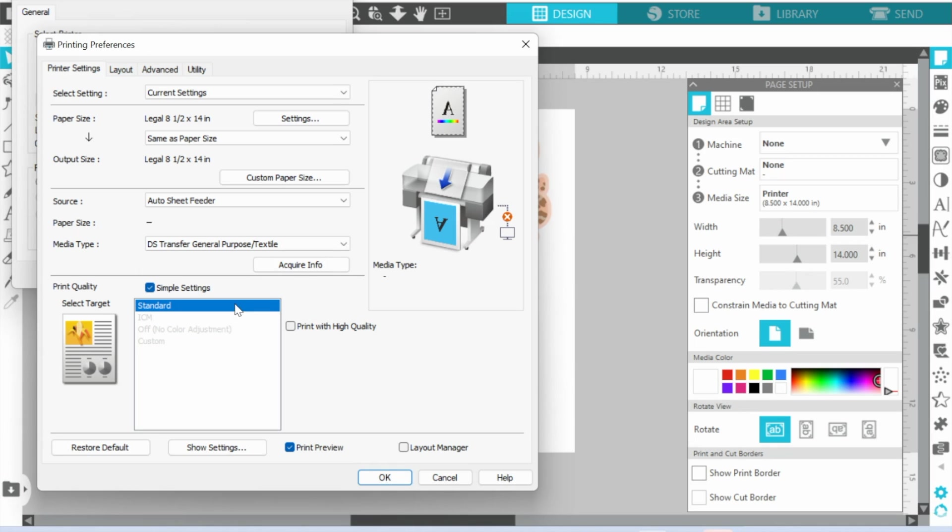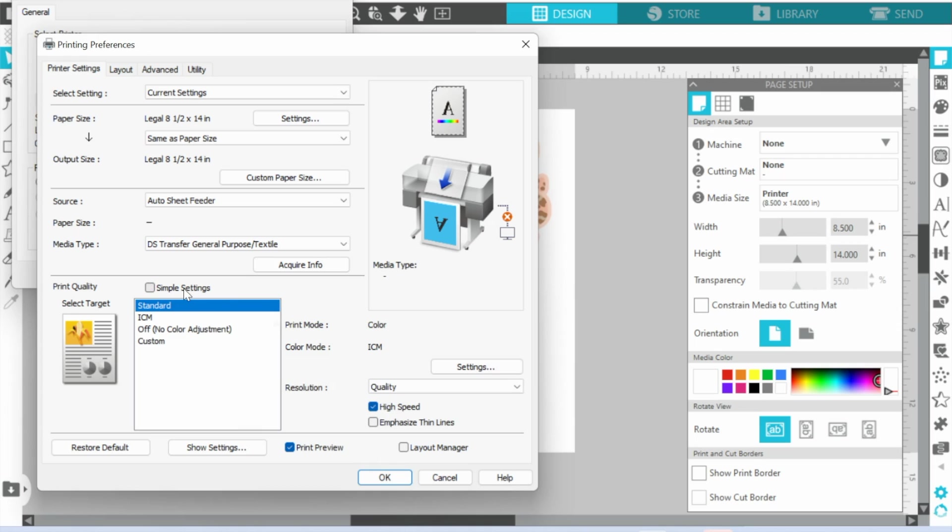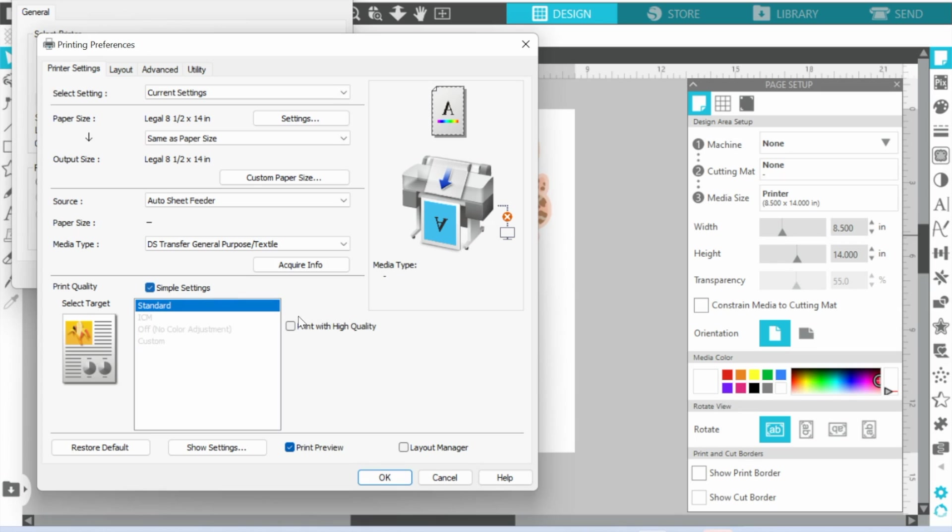And now it is going to give us some additional information. We are keeping this on Standard and that is what I would highly suggest that you do. If you uncheck this box and go, you know, all rogue here, or pick any of these other ones, this is where the colors get off.